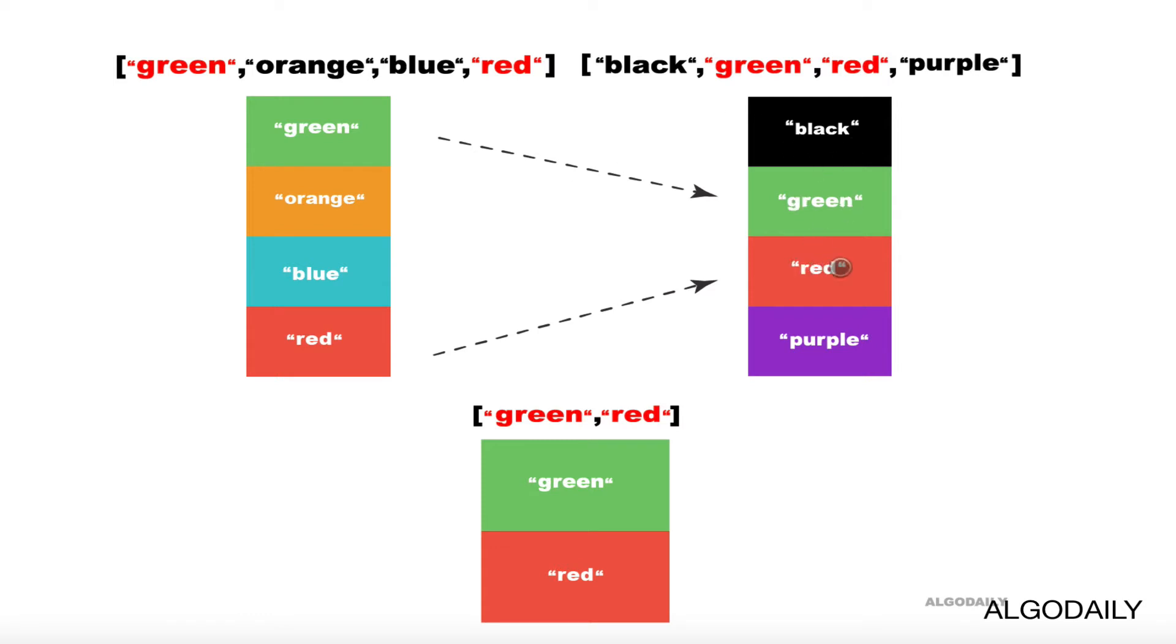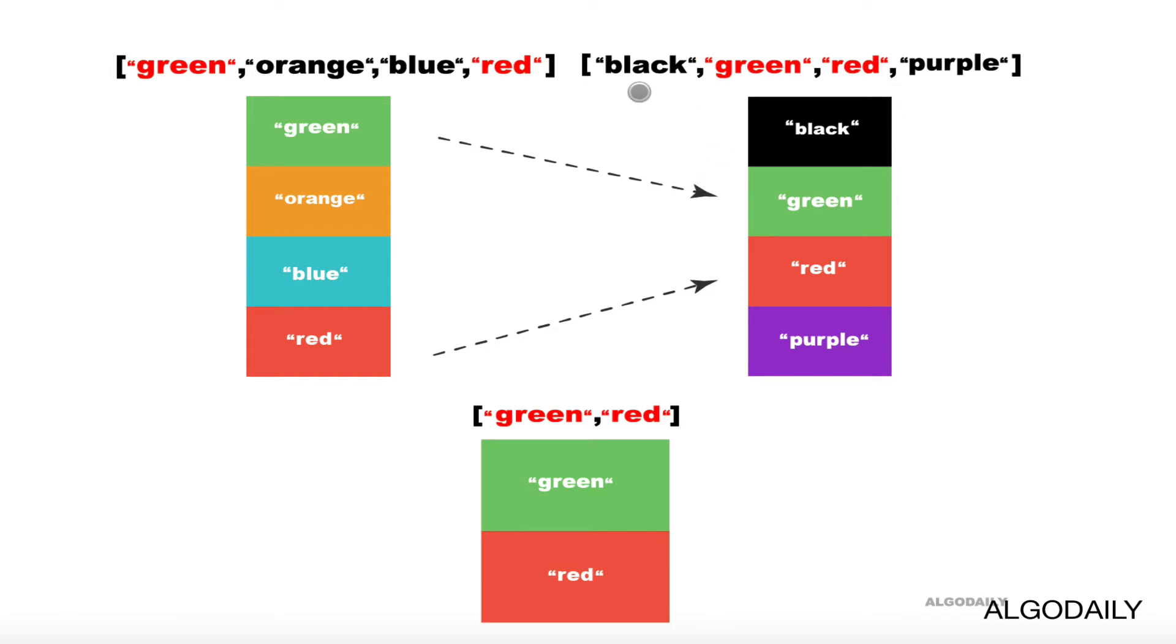If we wanted to find the intersection of these two arrays, you can see that they are green, which both appear here, and red, which both appear, and this is our output.